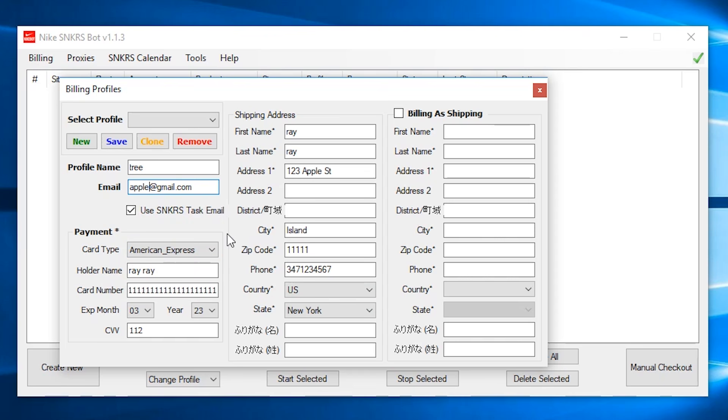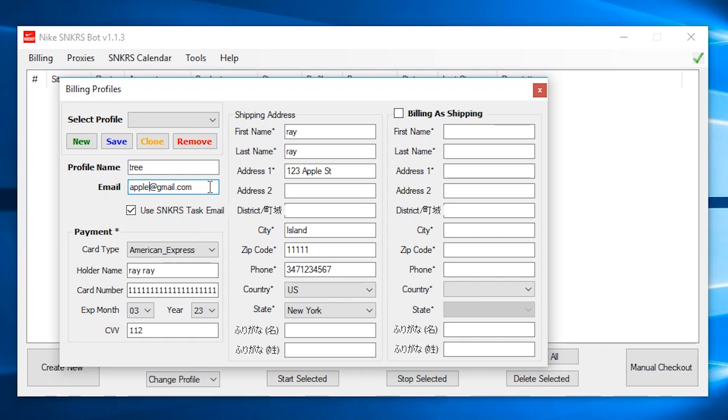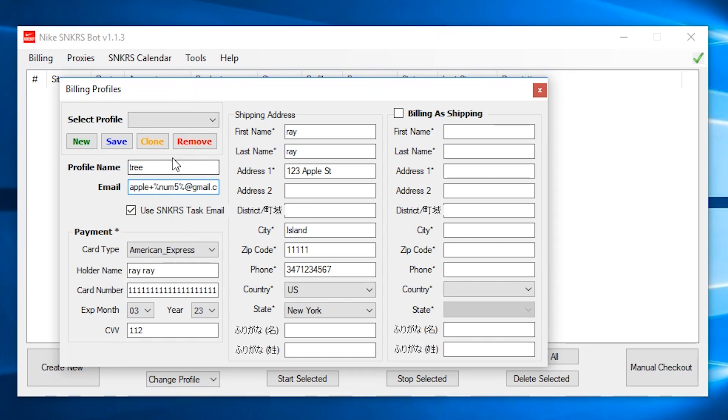You can also use a little trick where you can make your email a catch-all email. So any order confirmation will go into that email. All you do is type your regular email and add a plus percent, num5% and your domain. So for this example, it would be apple plus percent, num5% at gmail.com. This would be much safer than just putting apple at gmail.com. But having the sneaker task email tick is still the safest way and most recommended.